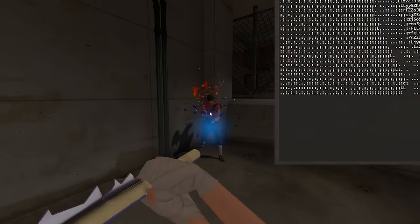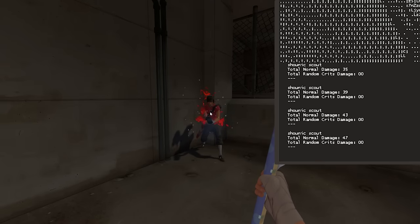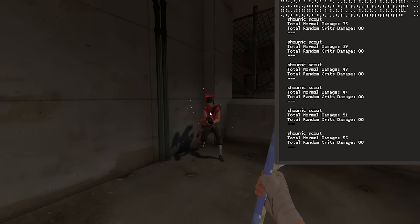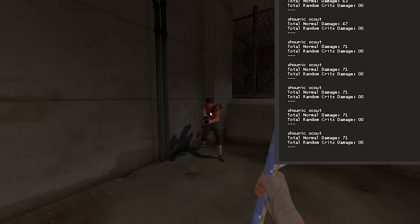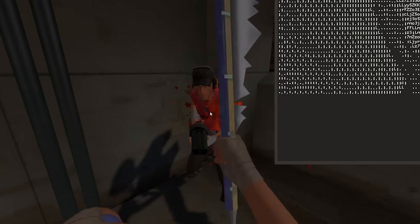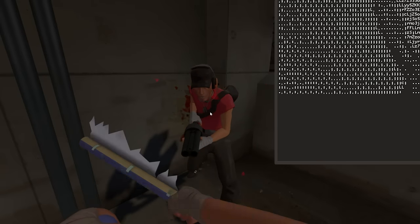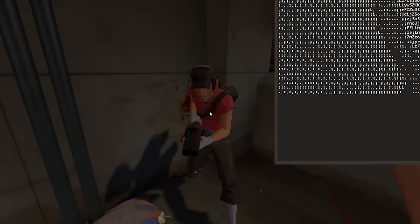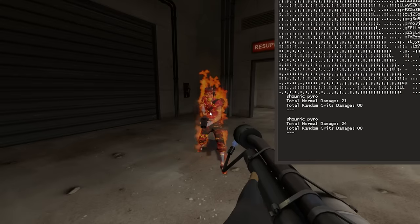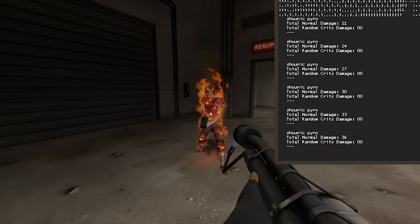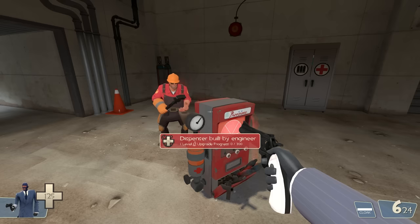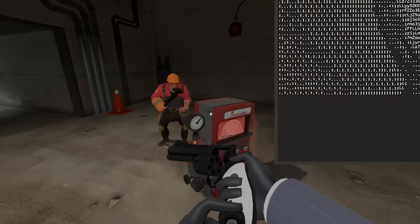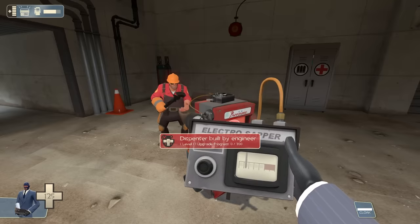Normal damage is defined as any damage to a player that's not a melee swing. So the Wrap Assassin's right click counts, the bleed damage counts, but not the melee hit. Obviously, building damage doesn't count since it's not a player.